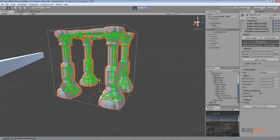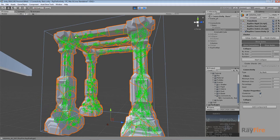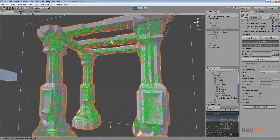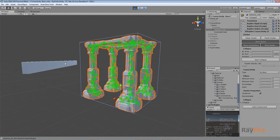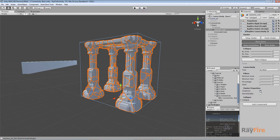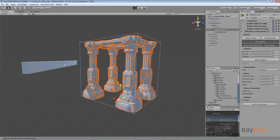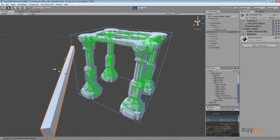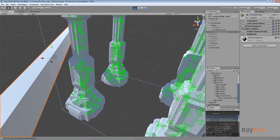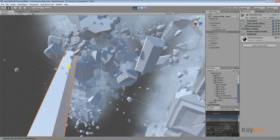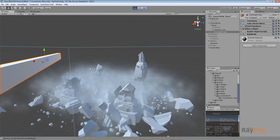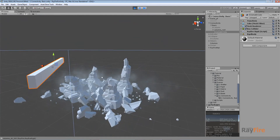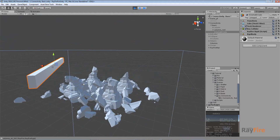Now in play mode you can see all these spheres which represent the center of each shard, and lines which represent connections between them. As I start activating these fragments you can see the connections breaking when shards are activated. Eventually the whole structure will collapse, because at some point one group of fragments loses connection with another group and both decide to activate since they are no longer connected to any unyielding fragments.